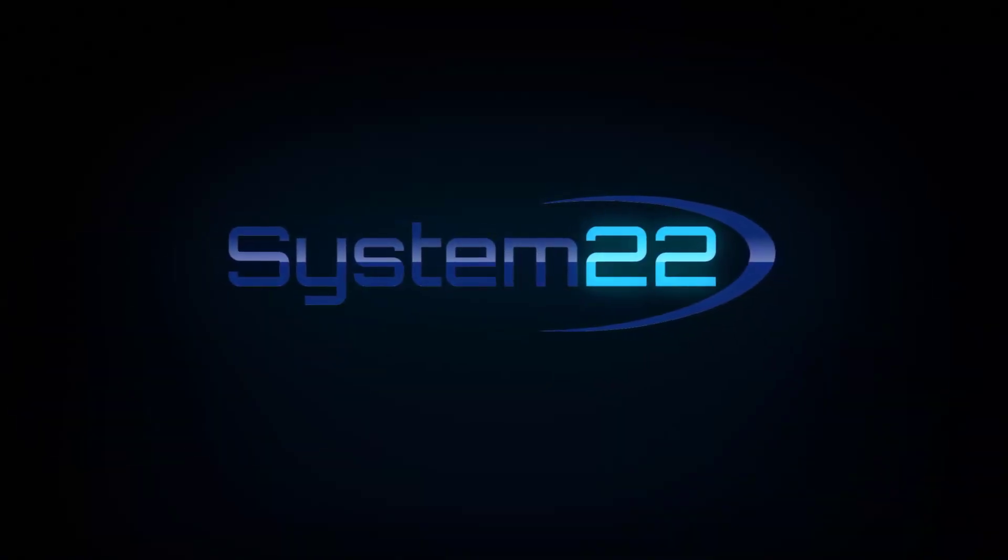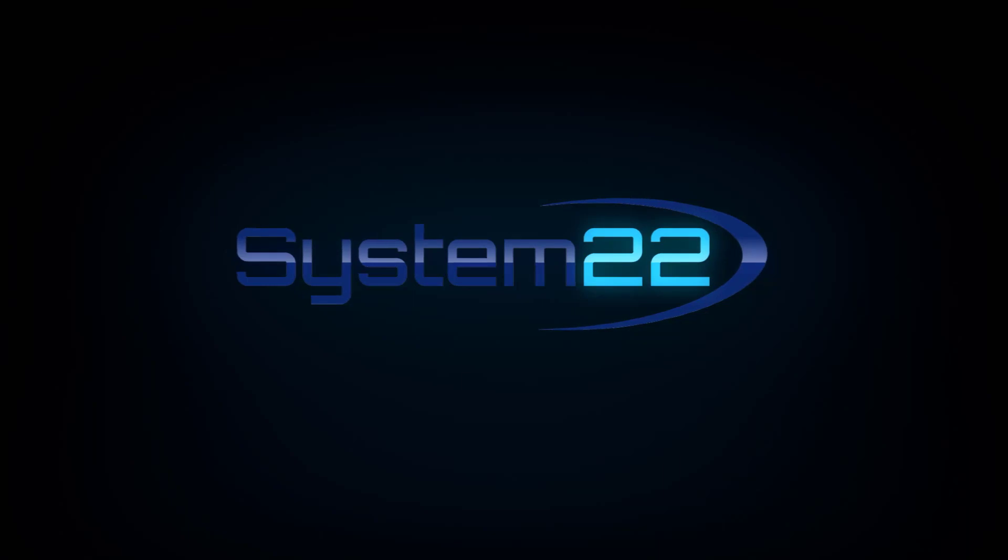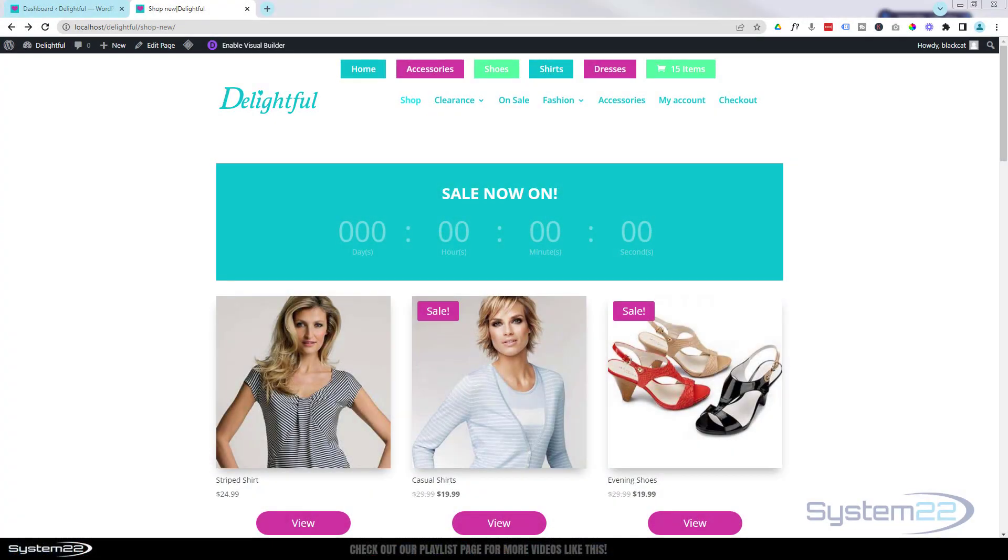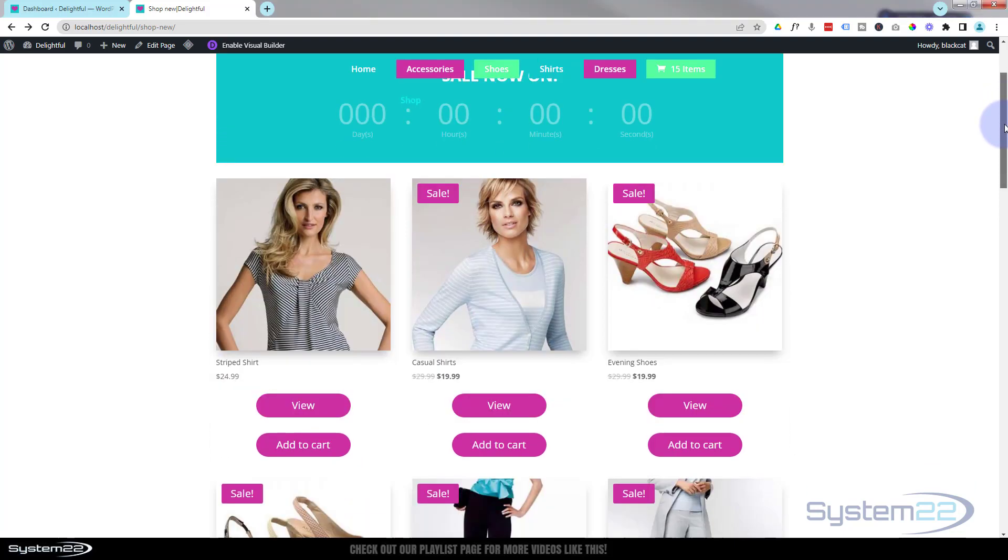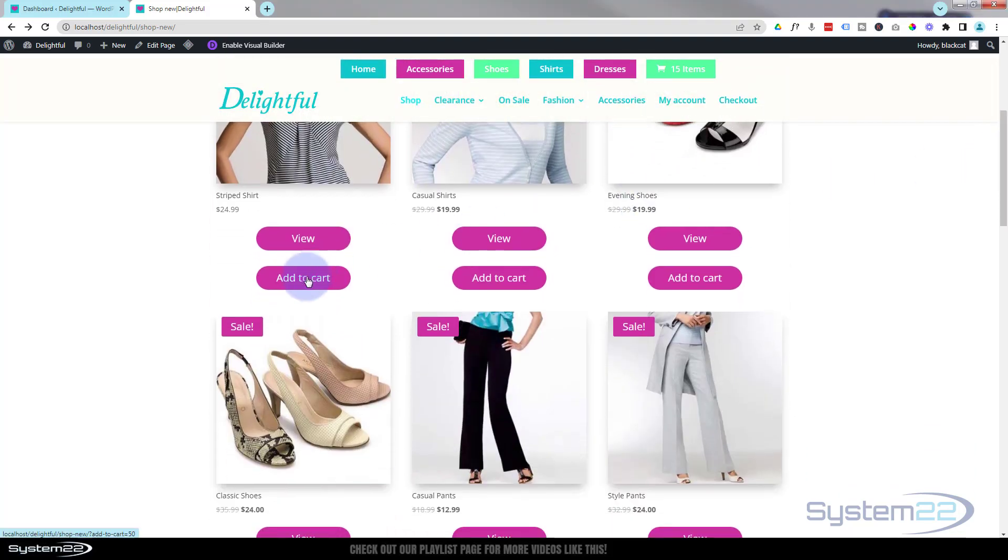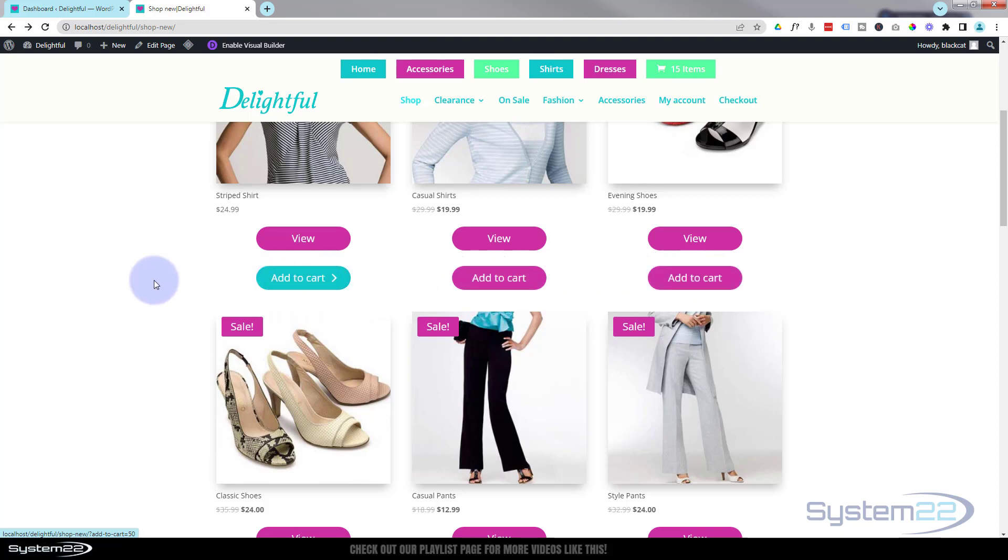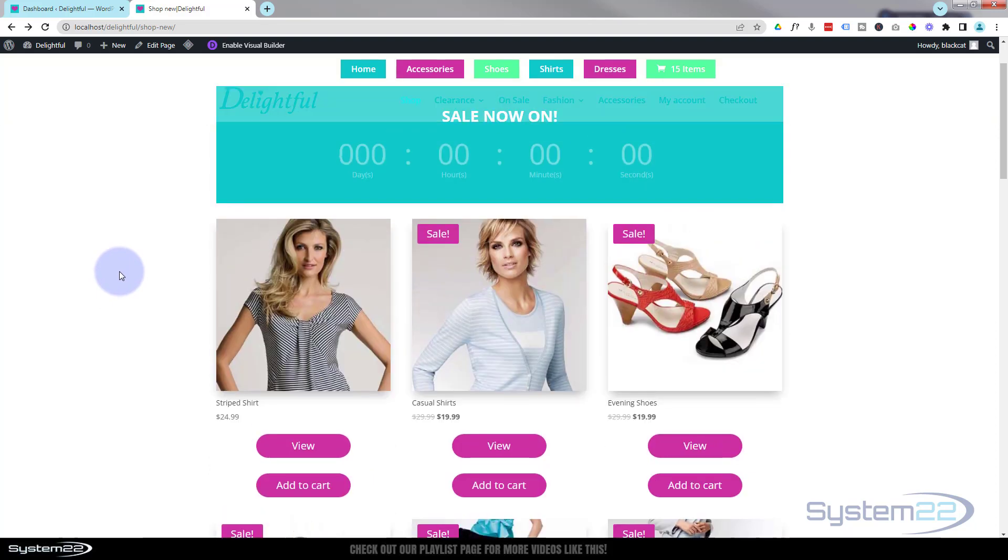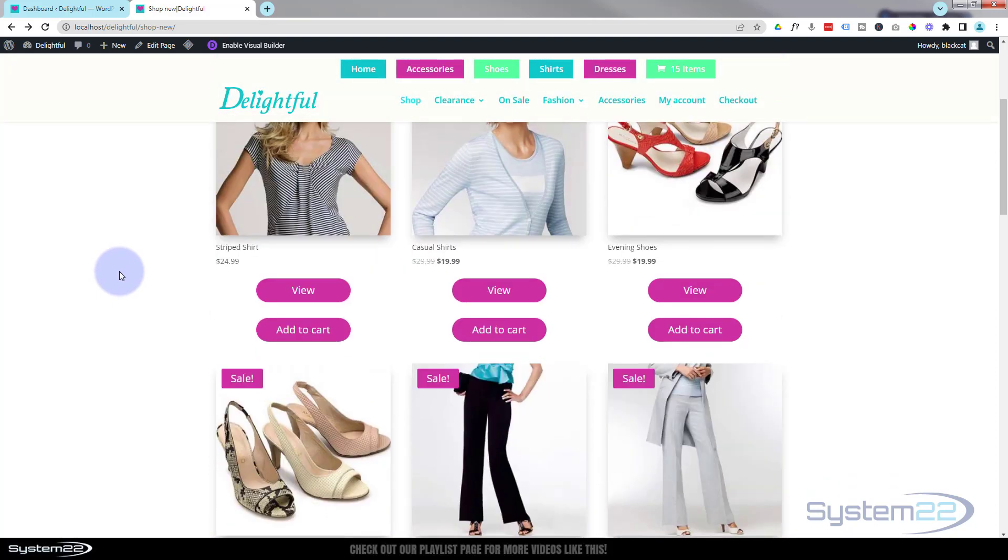Hi guys, welcome to another Divi theme video. This is Jamie from System22 and webdesignandtechtips.com. A little while ago we made a video on how to add some add to cart buttons to your shop page and how to style them. We had a comment on this video - somebody said that they're not responsive. In other words, when you look at them on tablet and mobile, they don't shrink down.